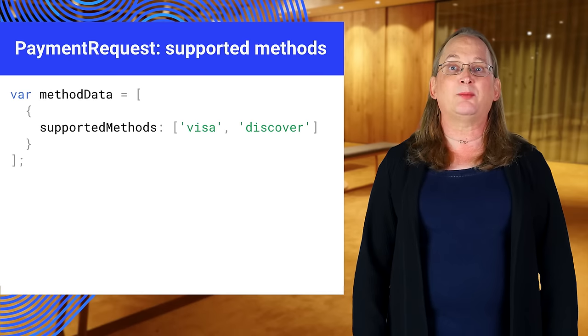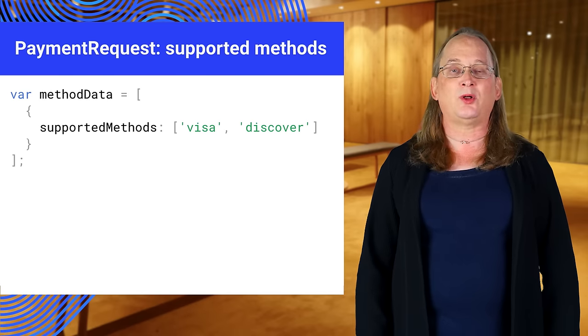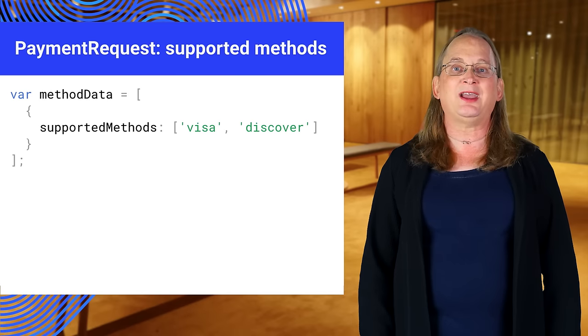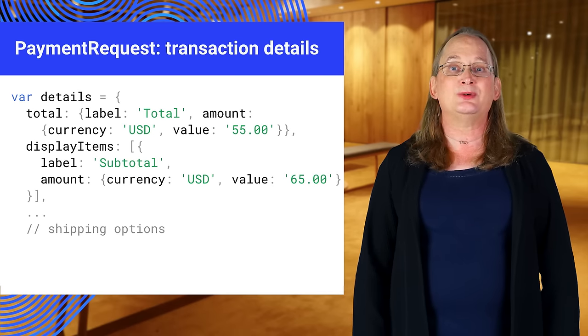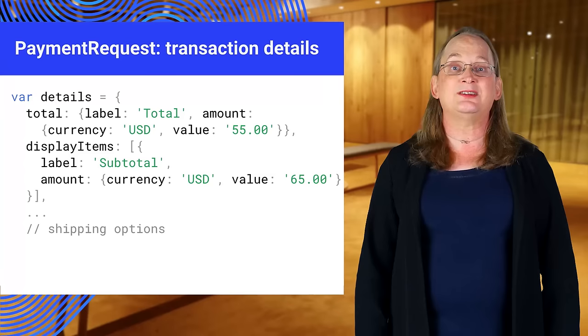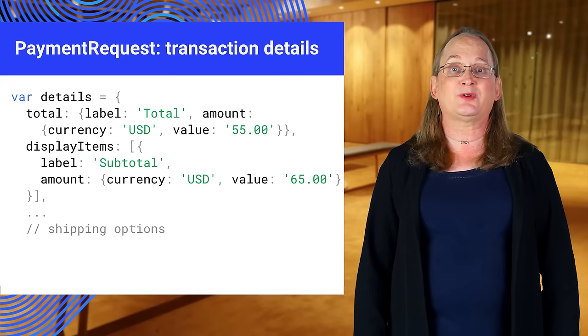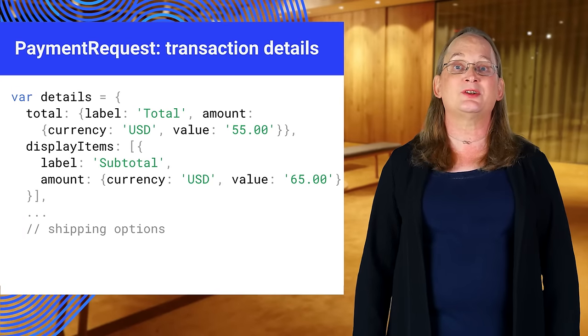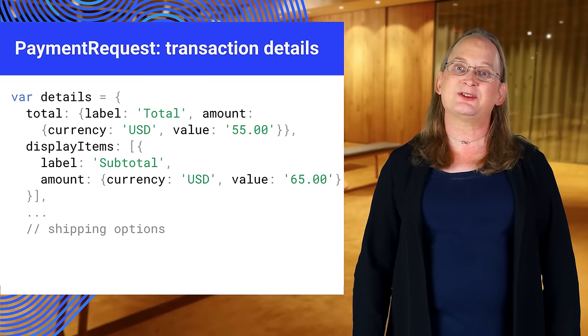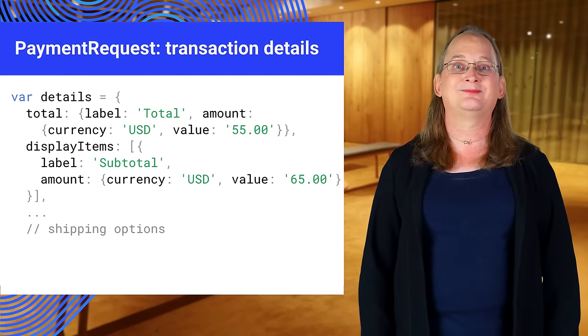Step one is to tell PaymentRequest all the ways you can get paid. Step two is to define the details about the actual transaction. Cost, items, currency, shipping options, and so on.